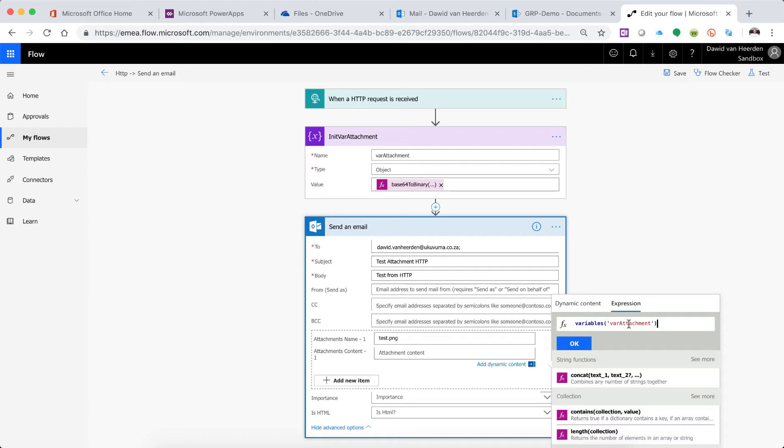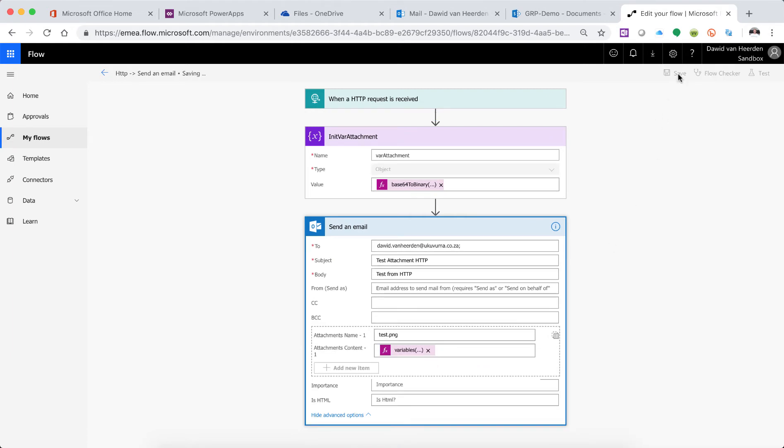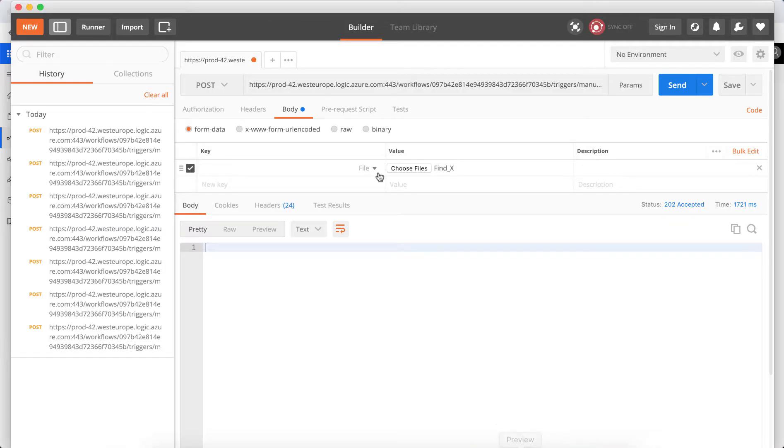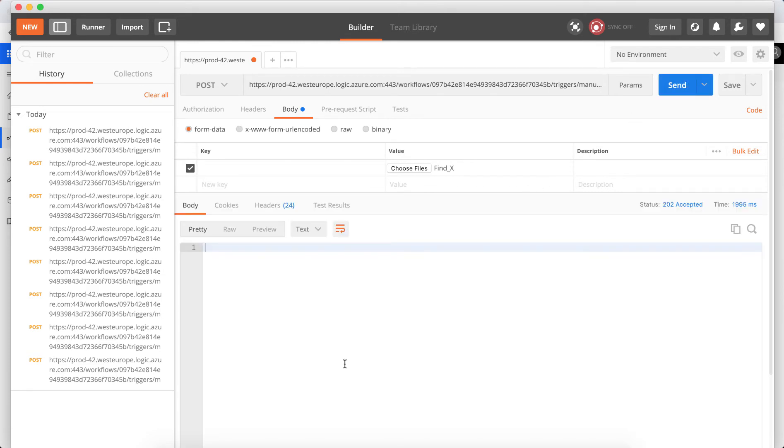And this varAttachment needs to be identical to this attachment name over there. If you click on OK, just write it into this field. And to test this we're simply going to go open up Postman, which we discussed in the previous video.